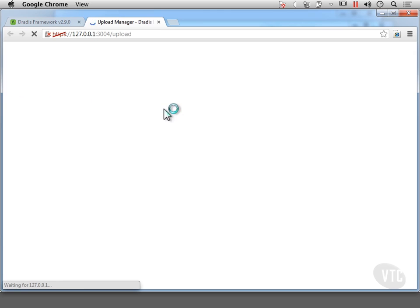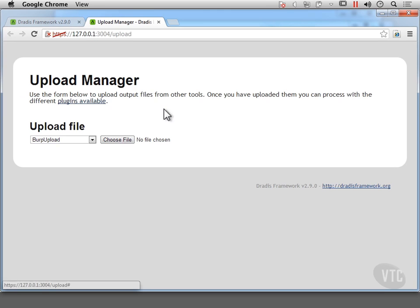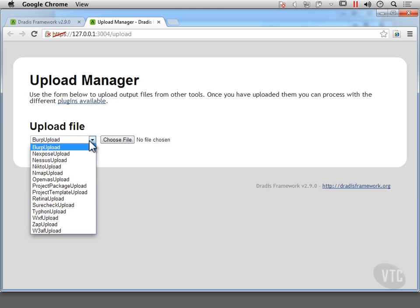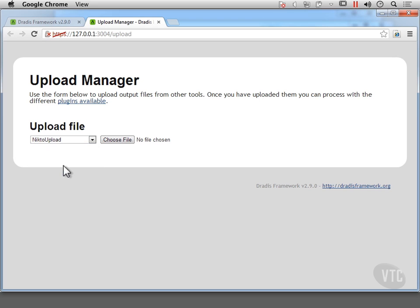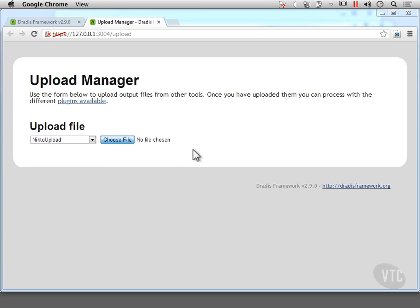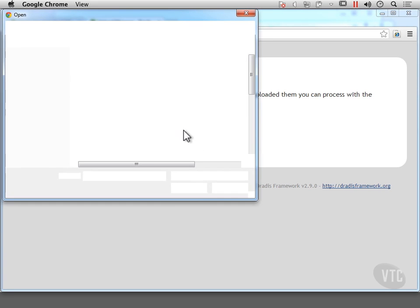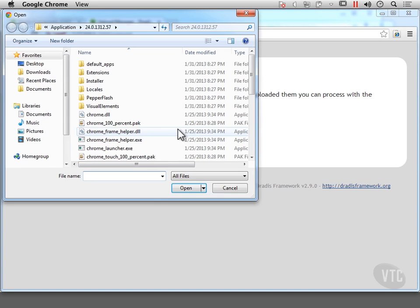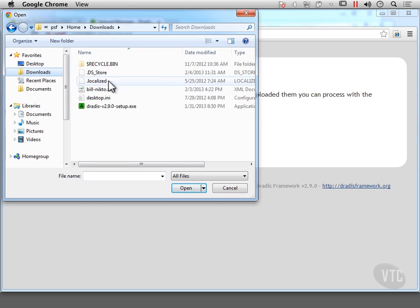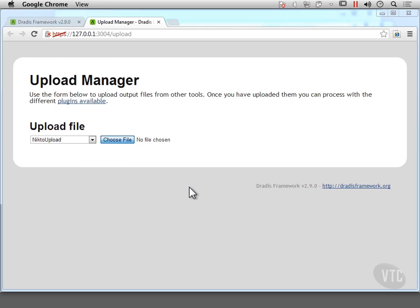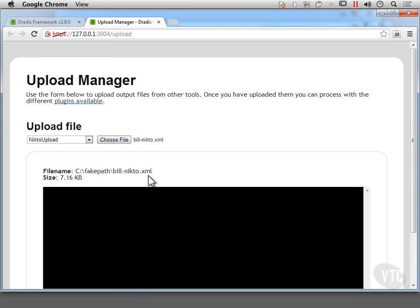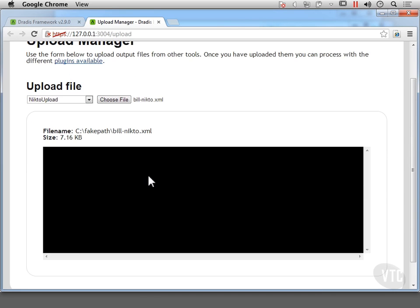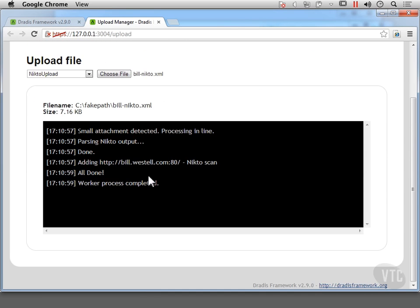And so that's going to bring up the importer and I can select which type of file I'm going to upload. In this case, I'm actually going to import a Nikto file just to have something in the database here. So I'm going to go to my downloads and I'm going to open up this file. It's actually going to do the importing for me.